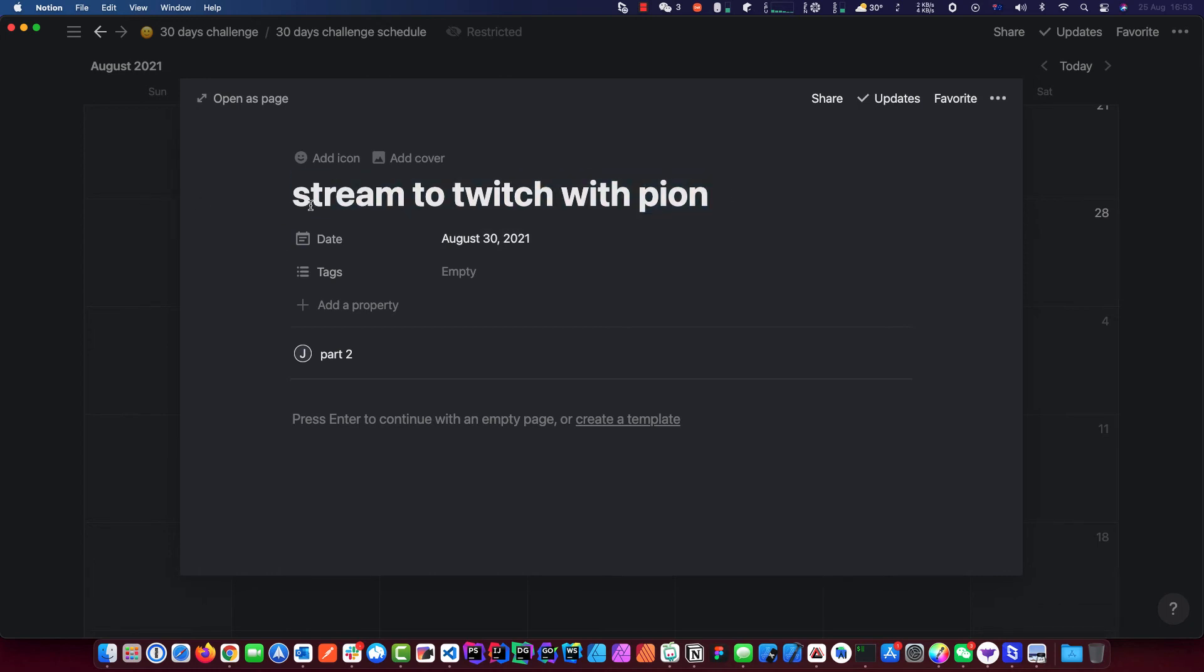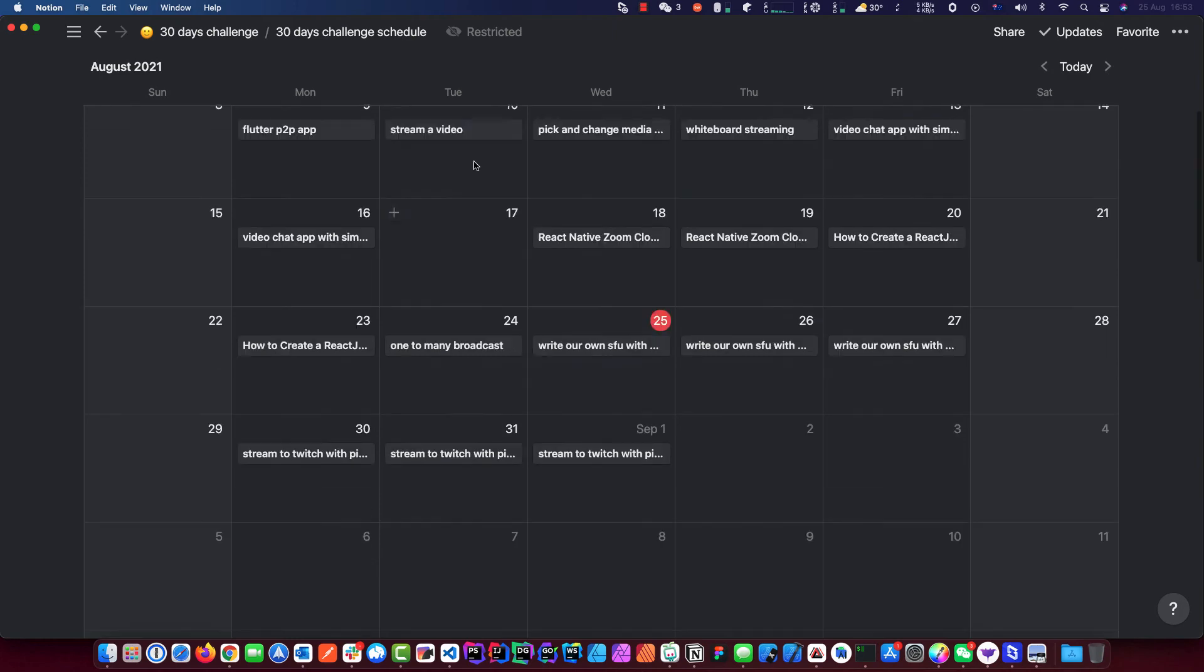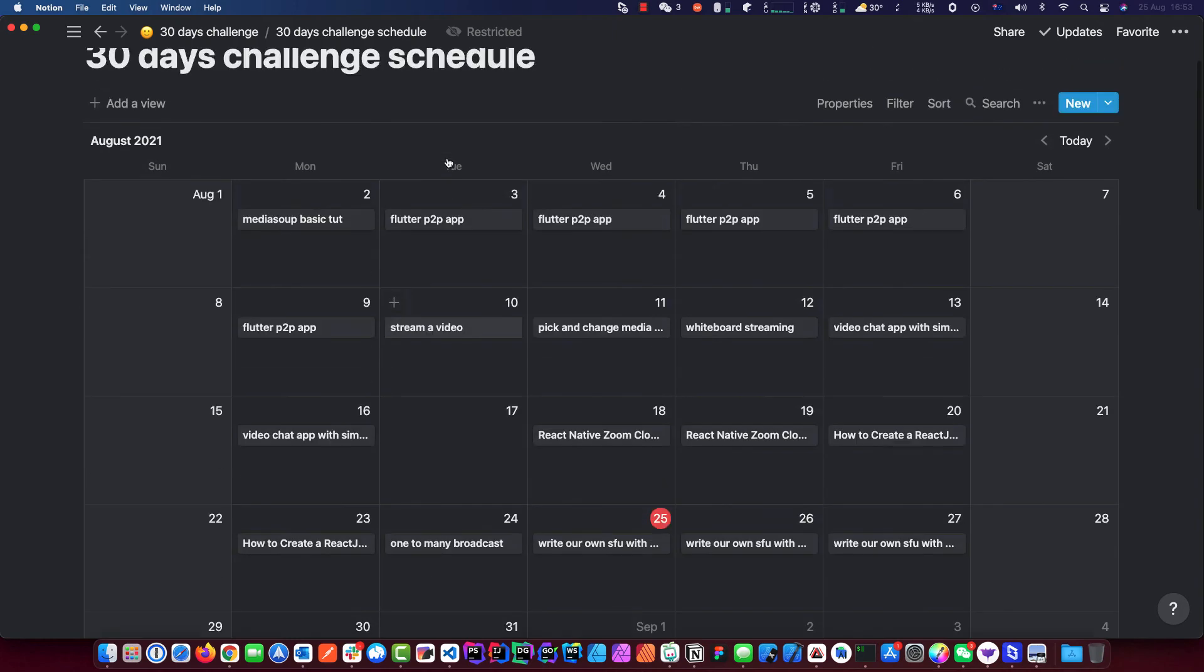Stream to Twitch with Pion - leave me a note if you want to see that. Feel free to drop what you want to see in the comments because I'd rather do something everybody wants to learn rather than me doing them and nobody watches. You can also consider joining my Slack channel and we can communicate there. You can tell me what you want to learn. That's pretty much the purpose of this video.